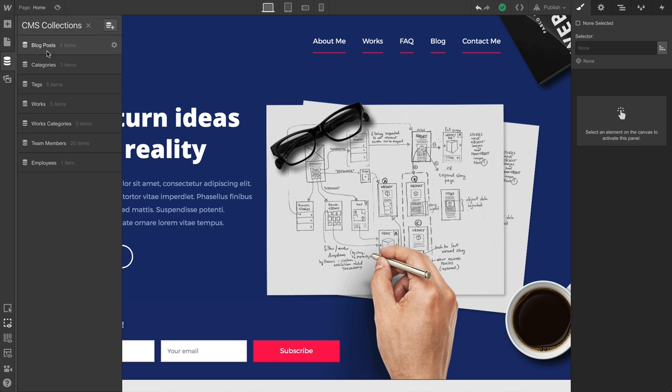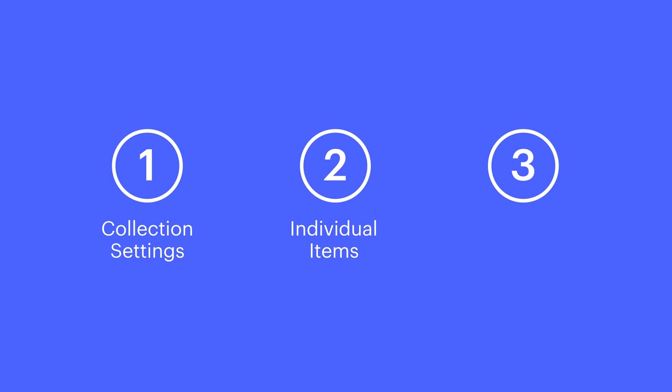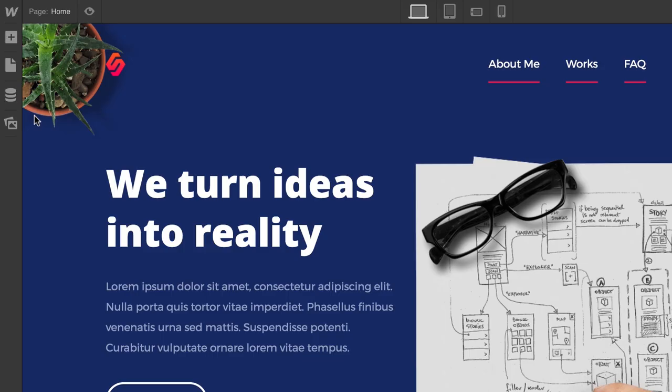Once a collection has been created, or even down the road once your project has been completed and published, you can go in at any time and make a number of changes to a collection or any of the items inside. We'll quickly cover modifying collection settings, making changes to individual items inside our collection, and even changing multiple items at once.